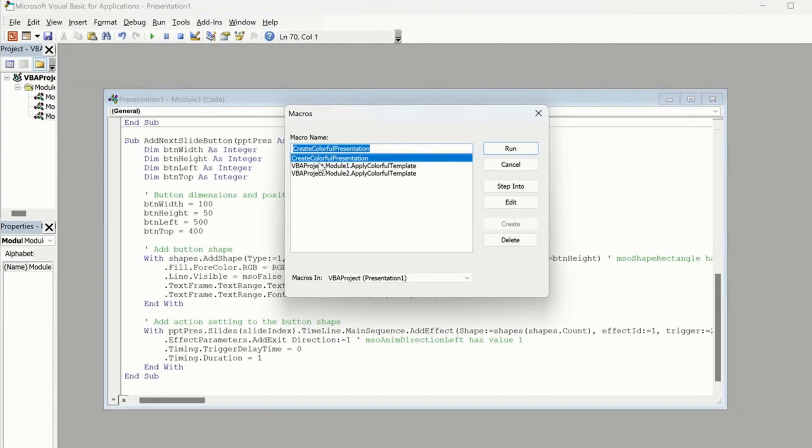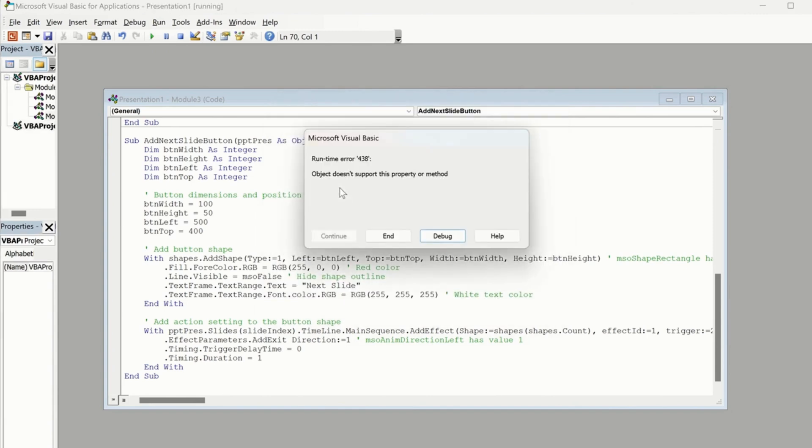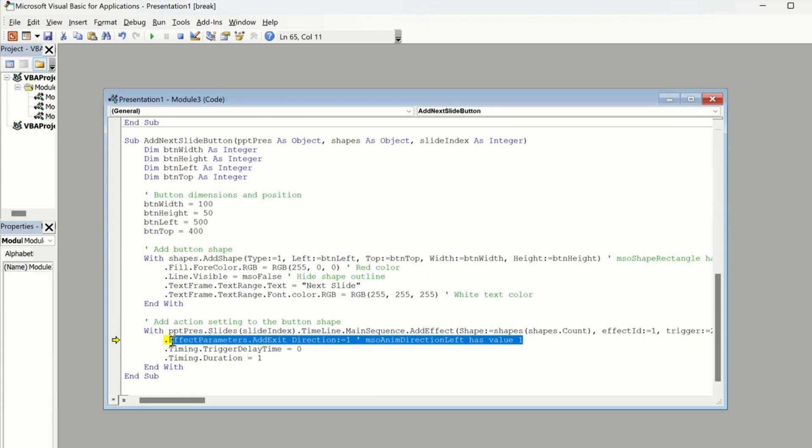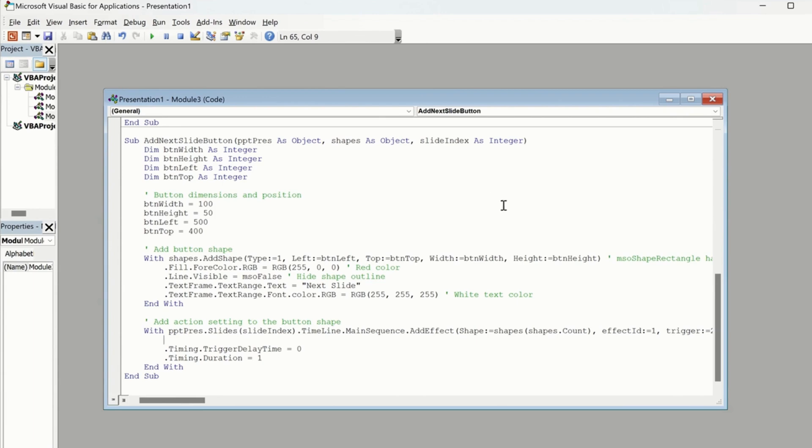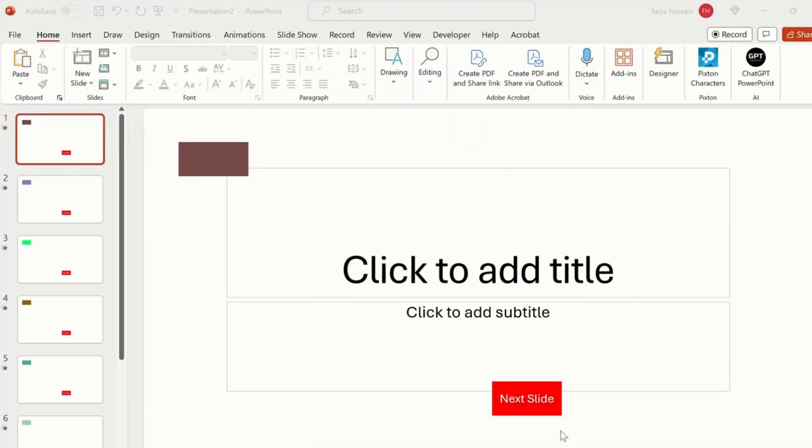So now I'm going to paste this one again, and this time run. So I'm going to run it, and this time it says 'object doesn't support this method or property.' I'm going to click on Debug to see which one. Okay, this one, I'm going to remove it if it's not working, just simply remove it and run it again. And this time no errors.